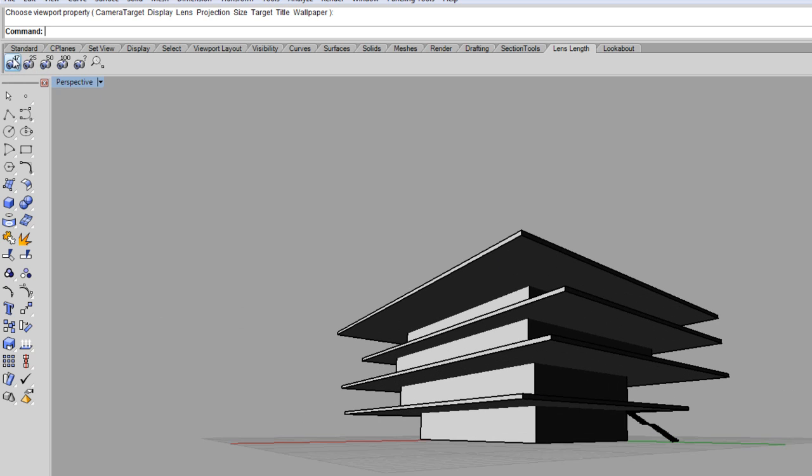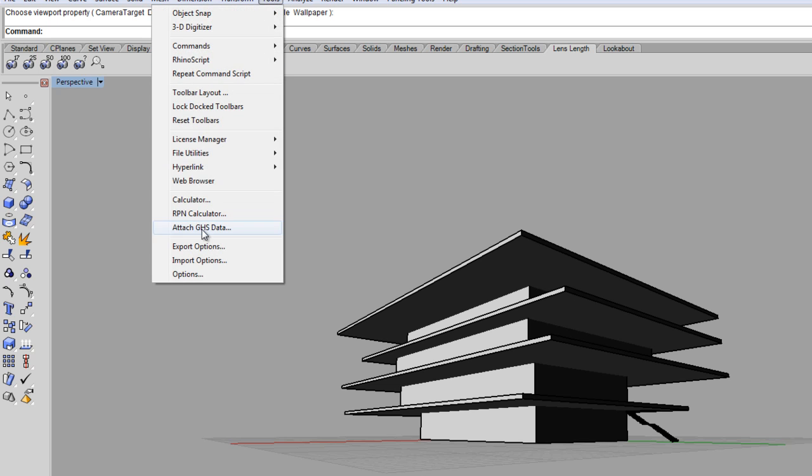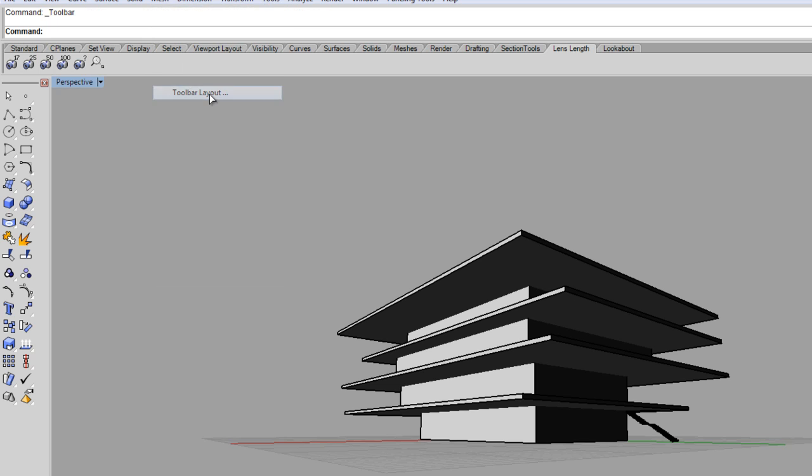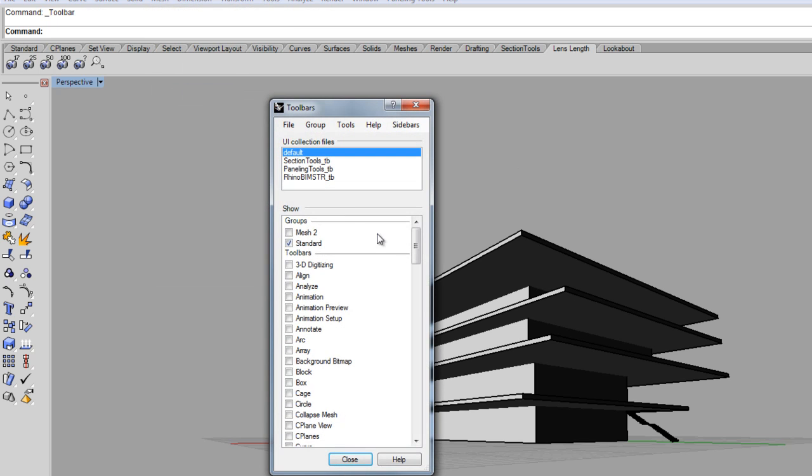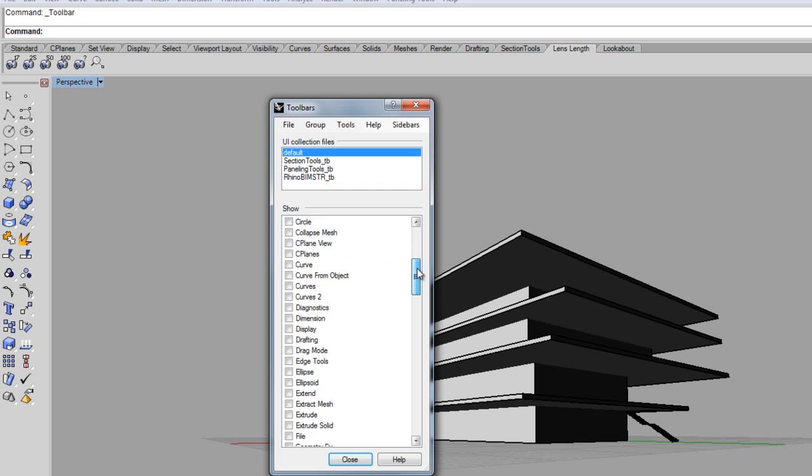I usually like to work with a 17mm camera. As soon as you click on the lens length, you can find this in tools, toolbar layout.